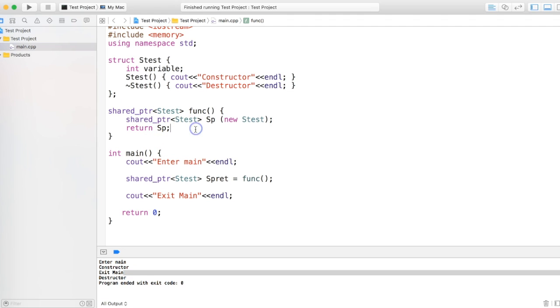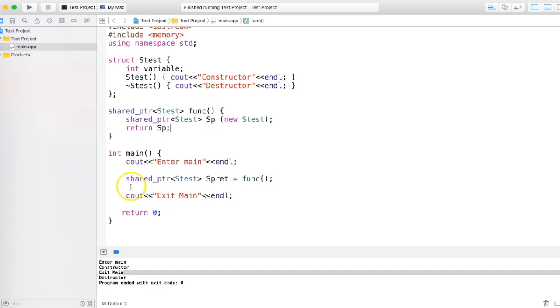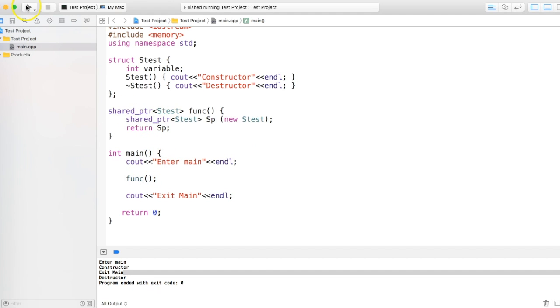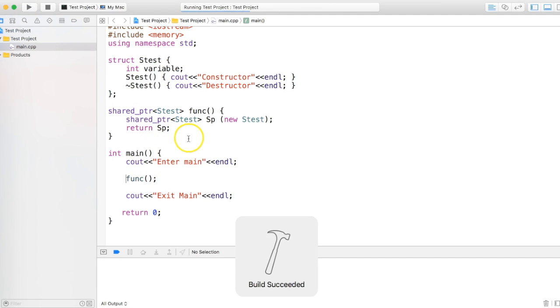Because shared pointer is capable of two things: transfer of ownership as well as multiple ownership. That's why the shared name comes from. Shared pointer means multiple ownership of the same object. So as of now it's transferring the ownership from here to here. So this ownership is taken by this shared pointer spret, and when it goes out of the scope it's deleted. And this will be more clear when we are not taking it.